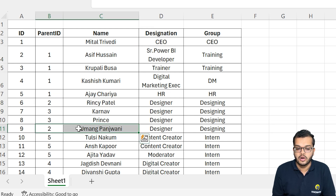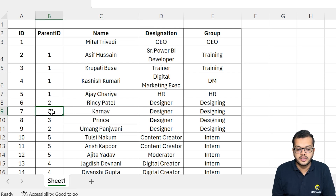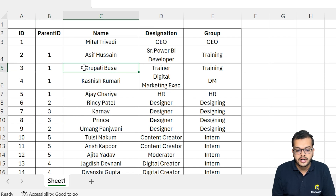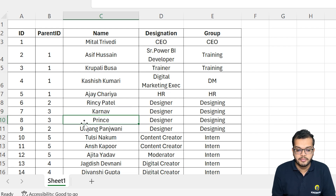Rinsi Patel and Umar. Once we complete those two, we go with the third one. As you can see, we have three here. The third person is Krupali Busa, and under them we will get Karnav and Prince.